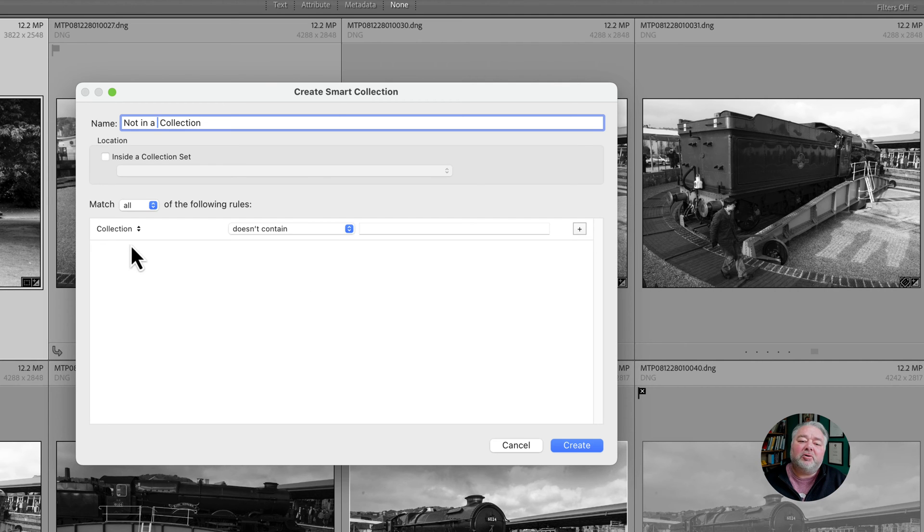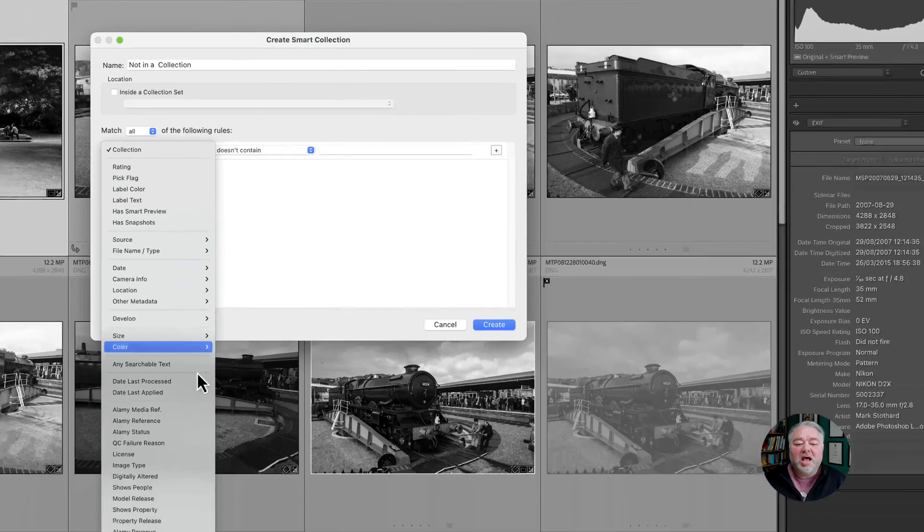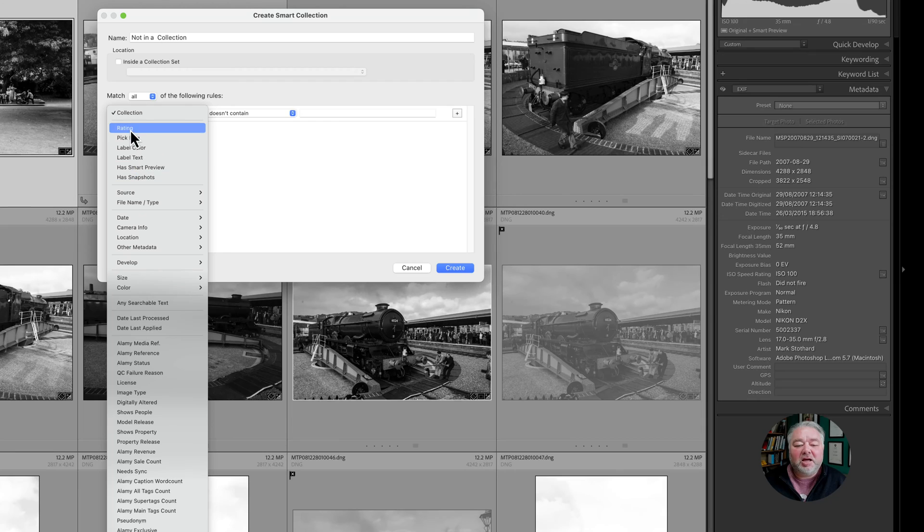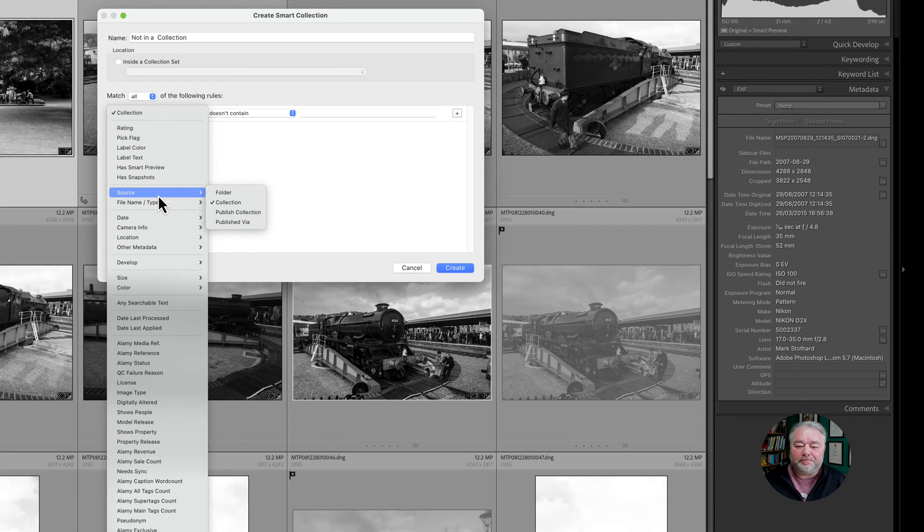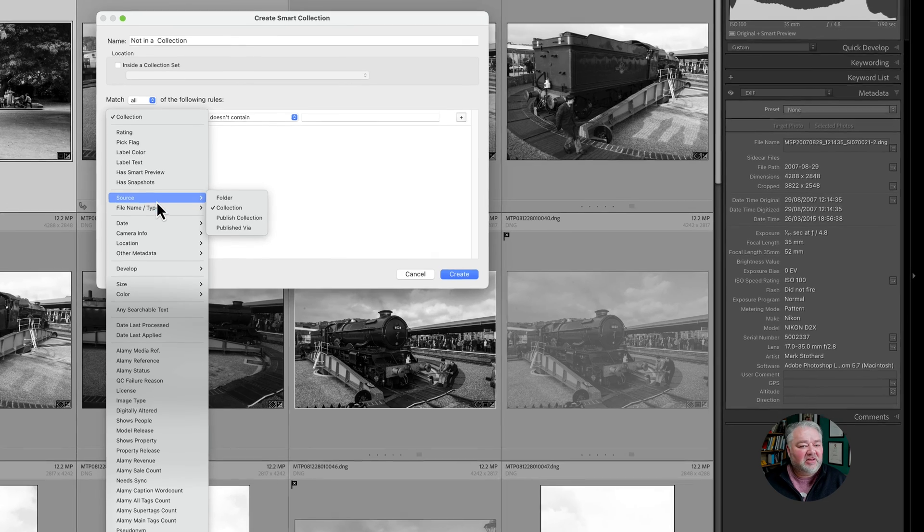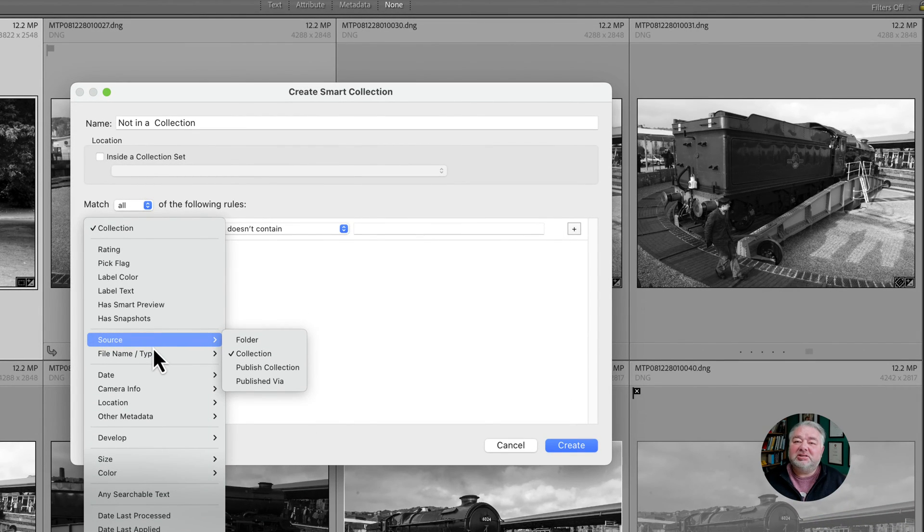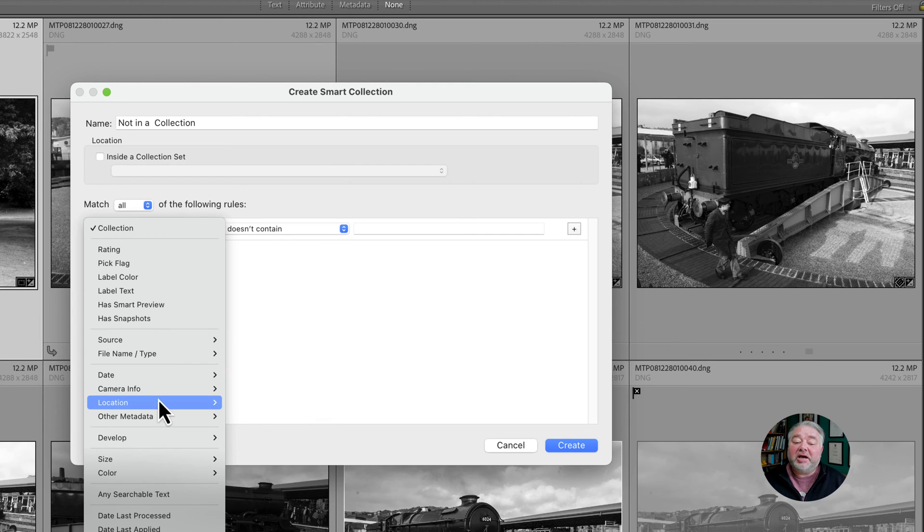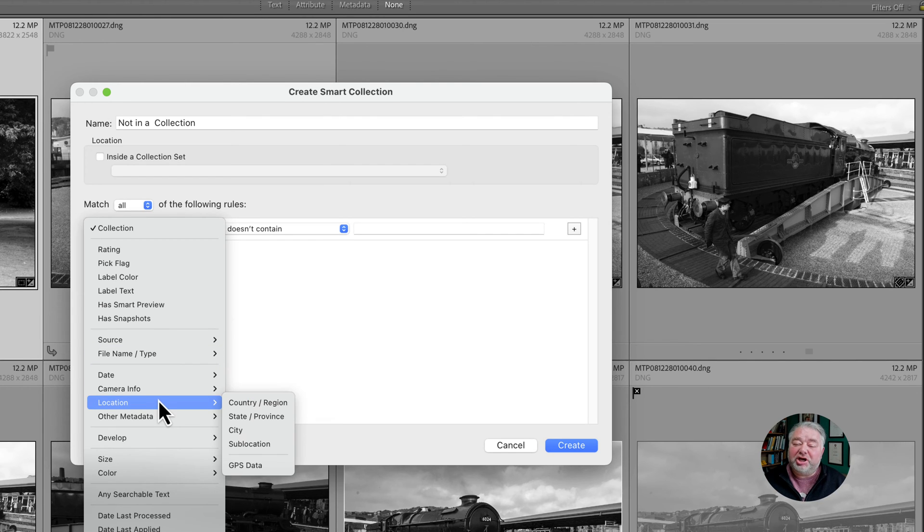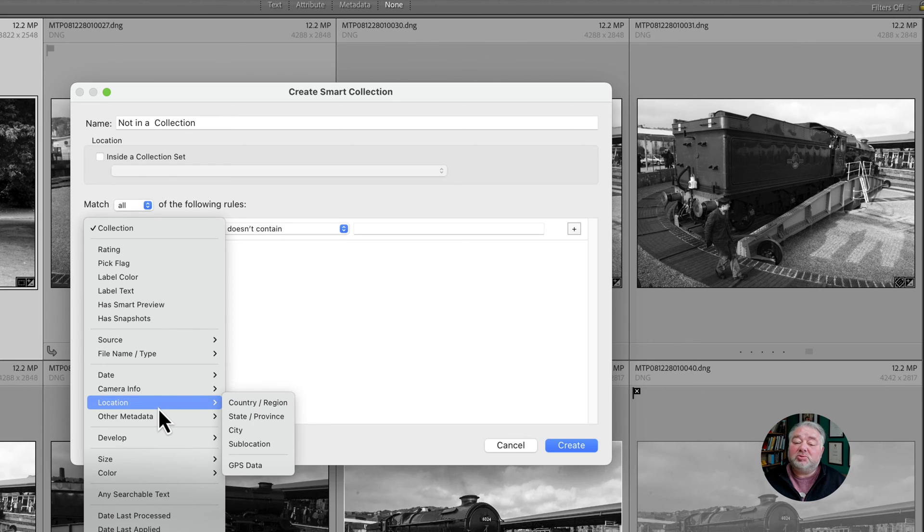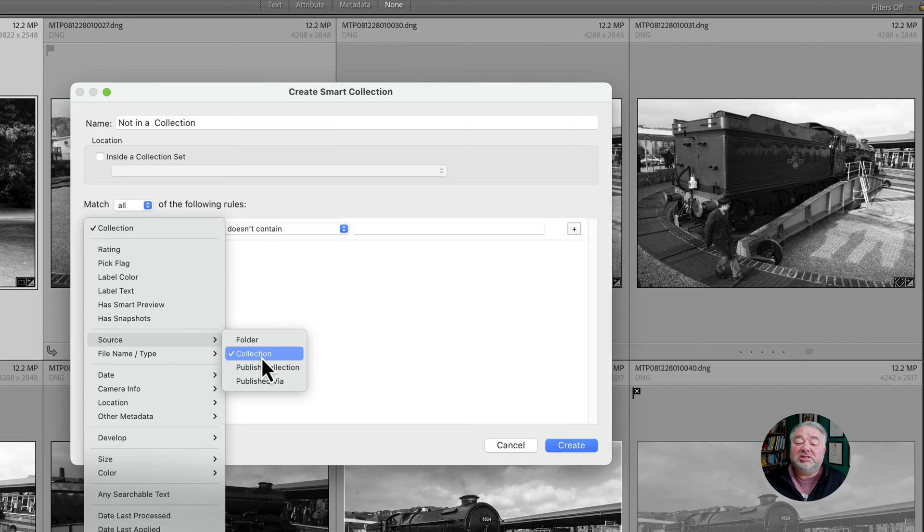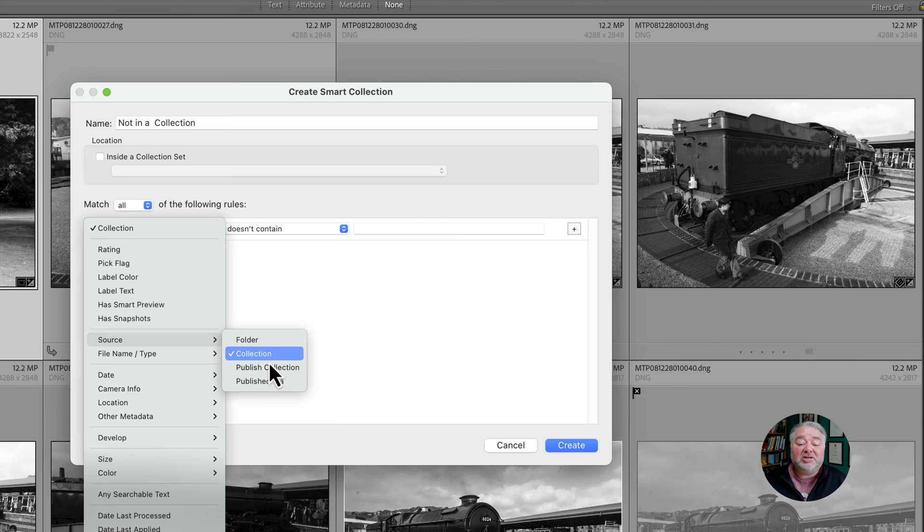And what we do is we come down into source. Now source is different than location, don't get the two confused. Source is where it is on your computer, location is the geographic location which is different to the GPS. So one is an address, one is the coordinates. But we want source, and what we want is collection. Now we can have folder, we can have collection, we can have publish collections, publish fired, but we want collections in this case.